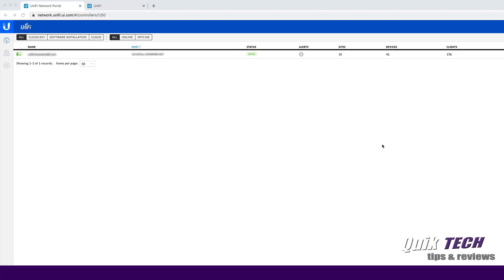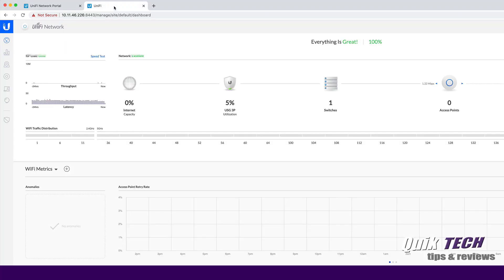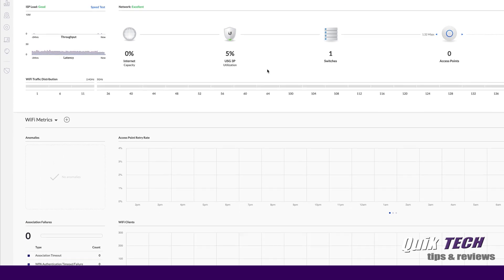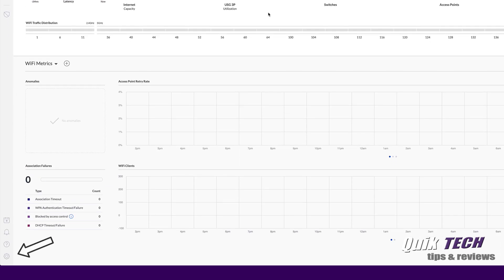So that being said, let's click over to the CloudKey. Now, I don't have much running here, just the USG and one US 8.60-watt switch. So to get started, to link the two up, let's go down to the lower left-hand corner and click on the Settings icon.